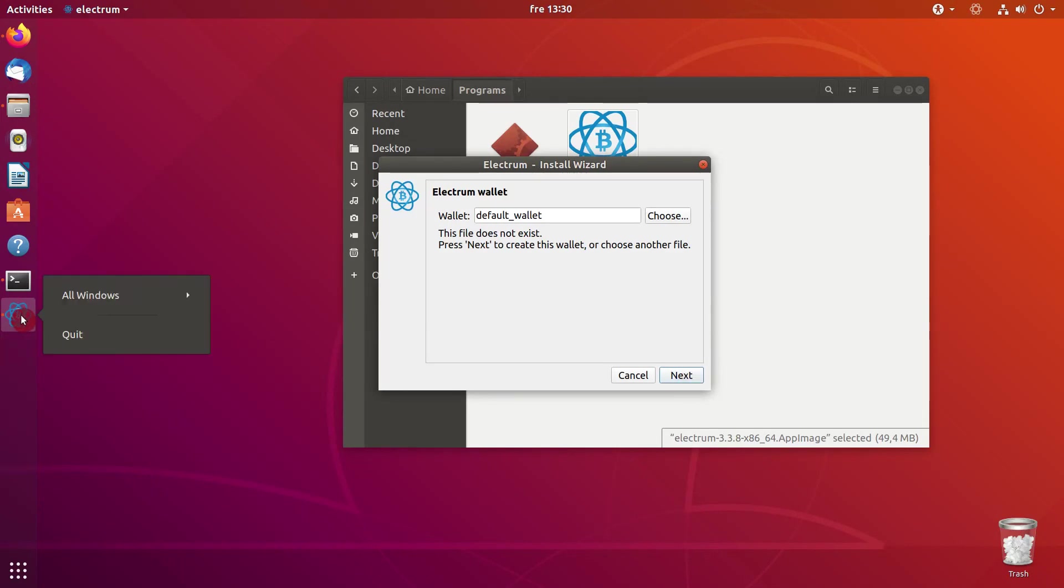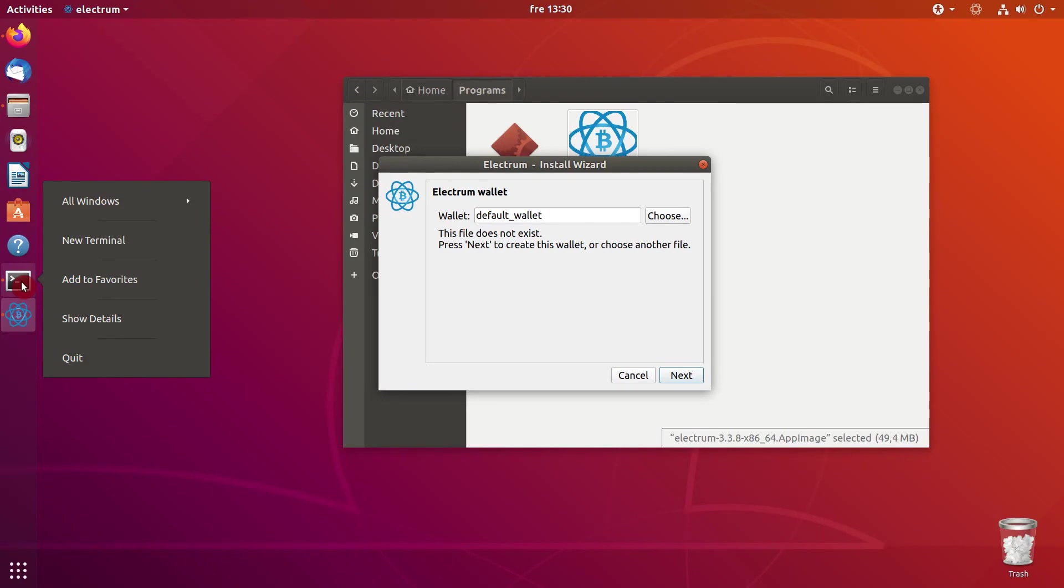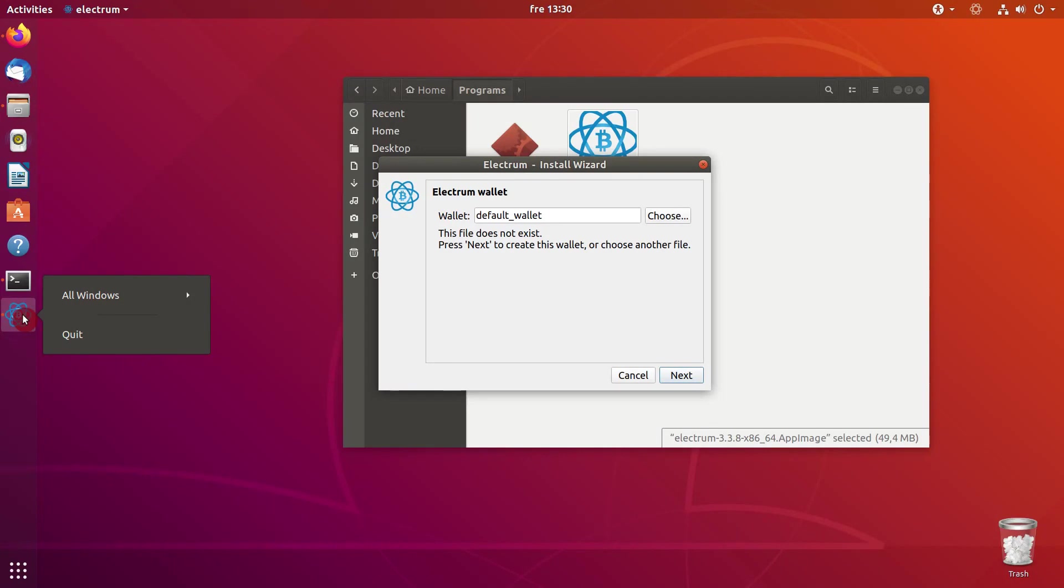But if I right-click on this launcher, there is no option to add it to favorites, unlike in other applications like here. If I click on my terminal, I can add it to favorites. But my custom application does not have that option.